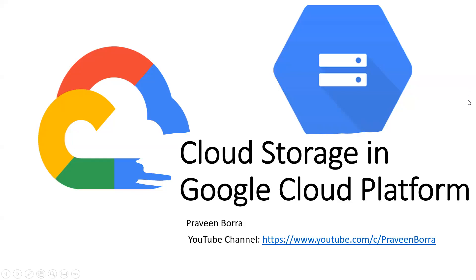Hello, welcome to Cloud Channel. In this module, we will talk about cloud storage in Google Cloud Platform.